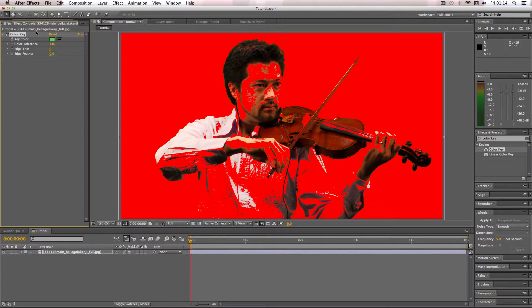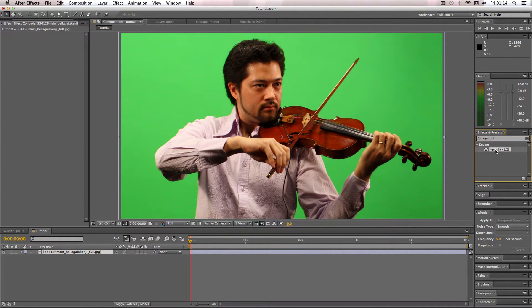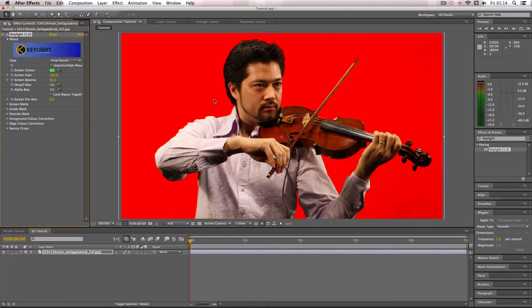I'm just going to get rid of this effect now. One really good color key effect is a plugin called Key Light, and this should come with After Effects. I'm going to apply that to the image and apply the screen color again just like in the other example. As soon as I apply this you'll see the effect go to work — and straight away it's pretty much got rid of all of the green, just like that.